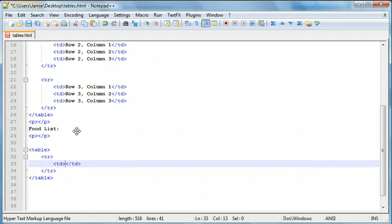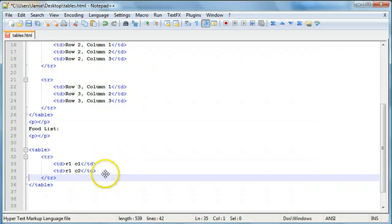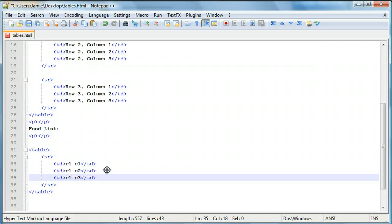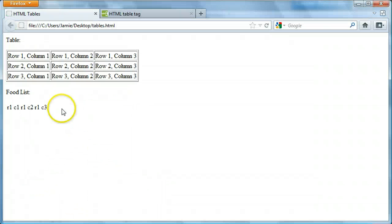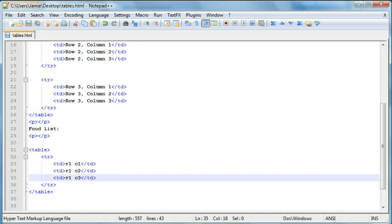We'll add another column with r1c2, and then one more - 'td' - for row 1 column 3. Refreshing, you'll notice we now have our three columns. It looks a little messy because there's no border around the table yet, but we'll add that in soon.